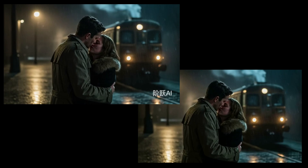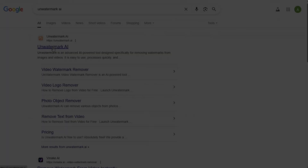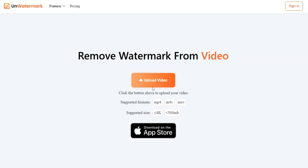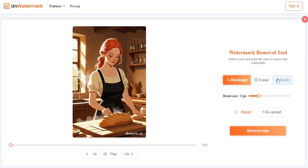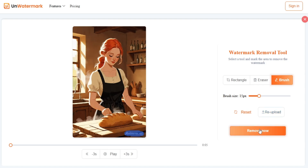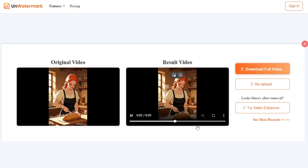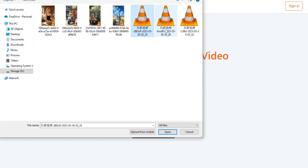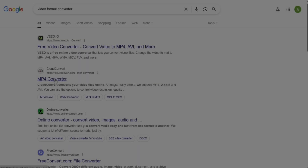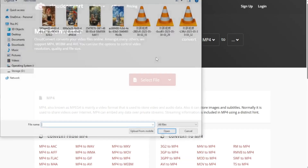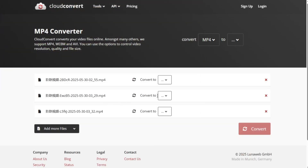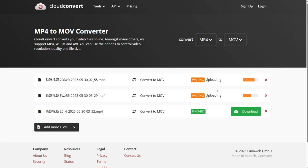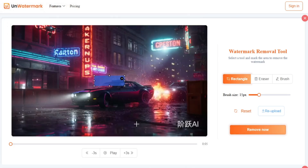Now I will show you an AI that removes watermarks from any video without signing in and is unlimited to use. Search for unwatermarked.ai in Chrome and go to the official site. Select the video removal option, click on Upload Video, and upload your watermarked video. Mark the watermark visible on the screen with the brush tool and click Remove Now — your watermark will start getting removed. When the process is complete, click Download to save the video. The watermark is completely removed. If the video format is not supported, head over to a file conversion website where you can convert multiple files at the same time without logging in. Upload all your files and change their format — I will change all of them from MP4 to MOV — then click Convert. After completion, download them one by one, and then the upload to the watermark removal site will have no issue.